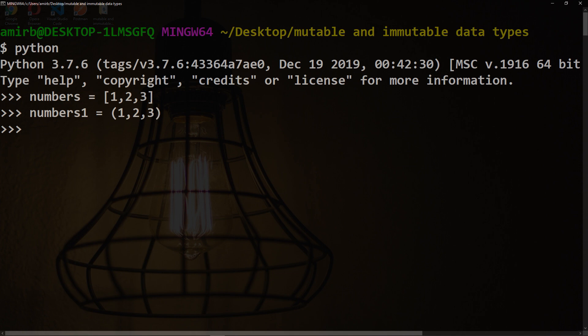For both data types, we can access elements by index and we can iterate over them. The main difference is that a tuple cannot be changed once it's defined.